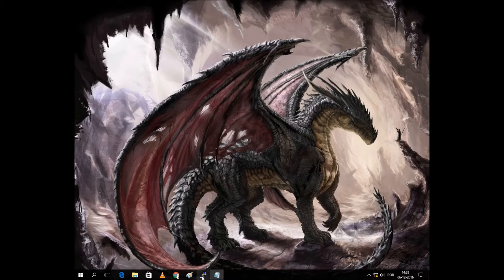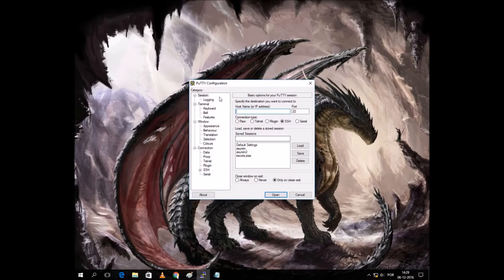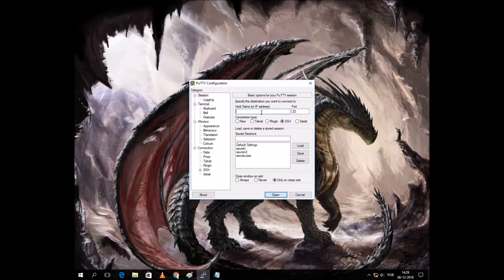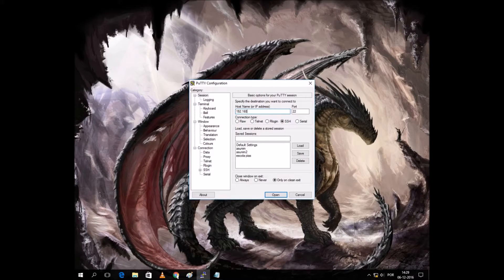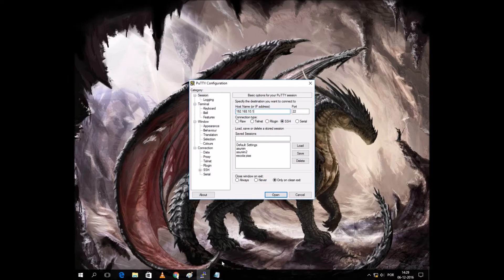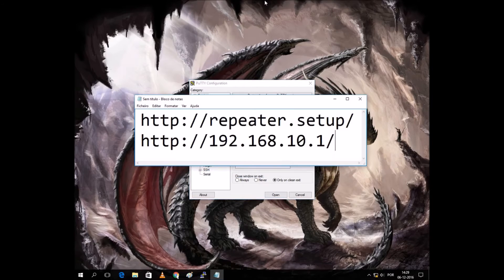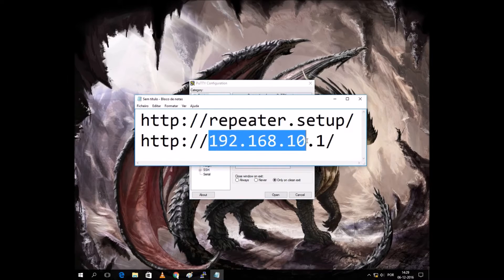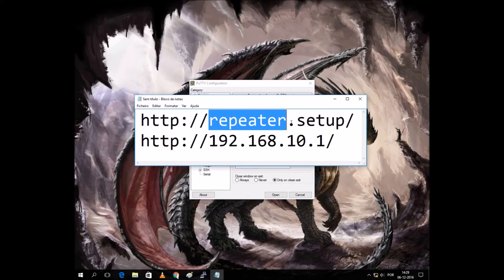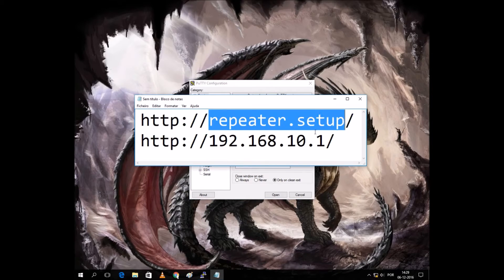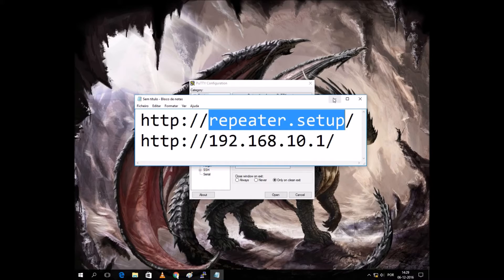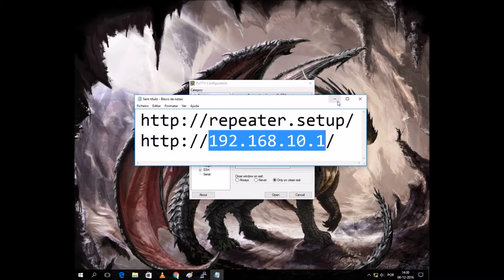For that, we need, for instance, PuTTY, and we can input the IP address. This is the default. The default IP is always this one, or we can use this address, but better stick with the IP address.